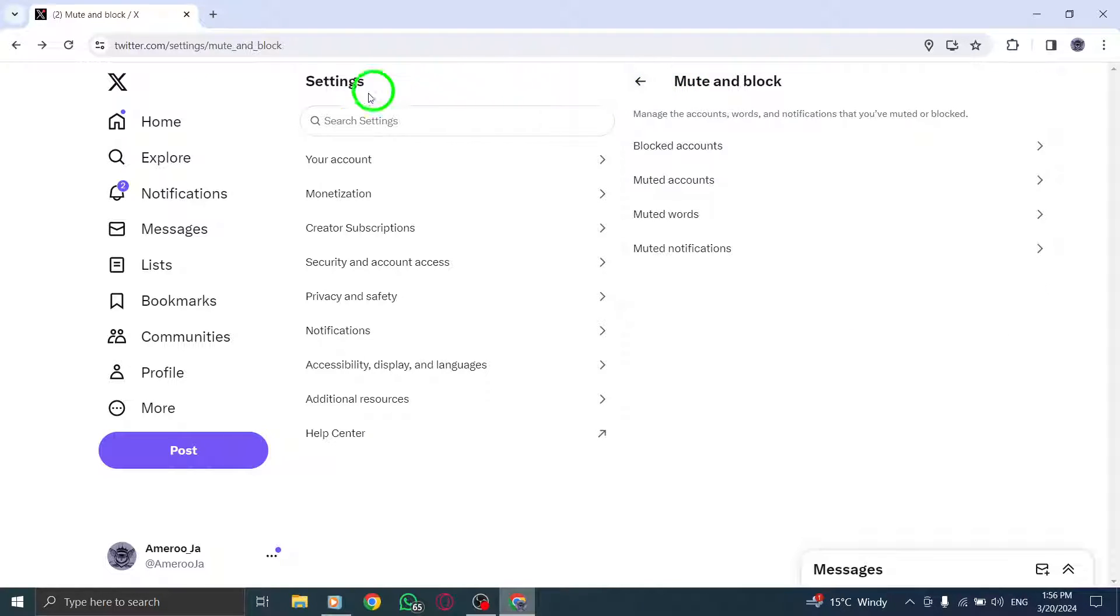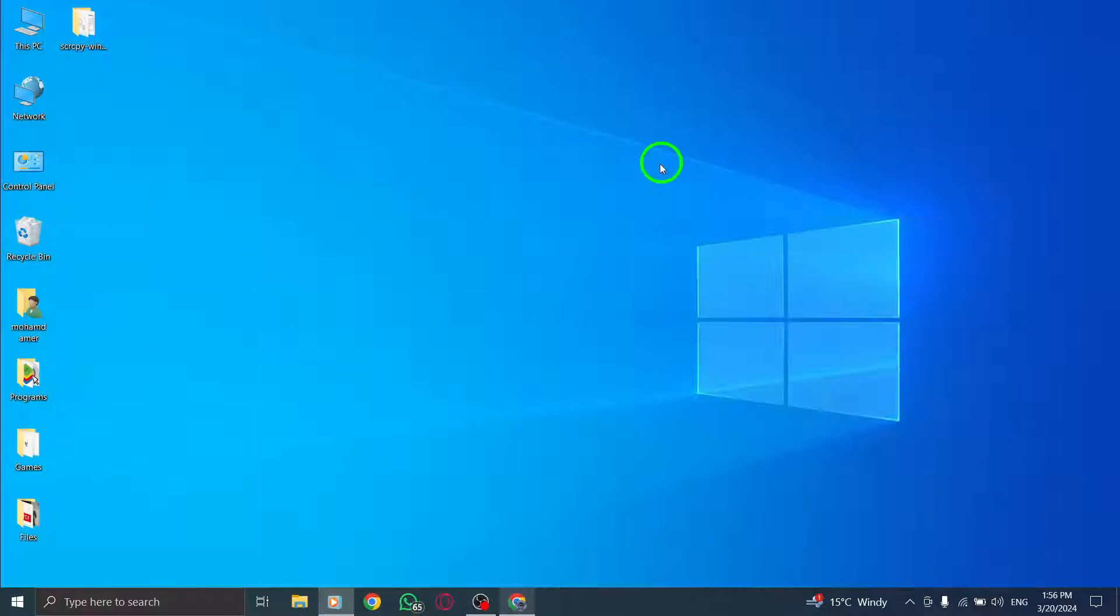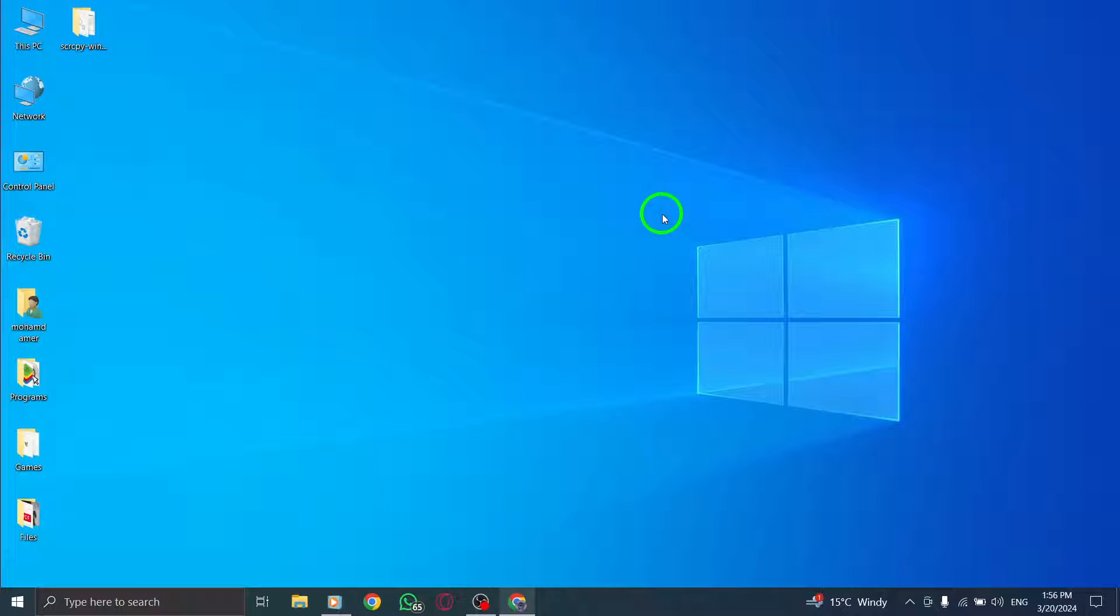By following these steps, you can refine your Twitter experience by turning off recommendations and customizing the content you see on your feed.